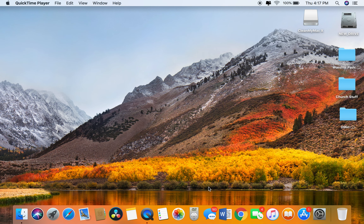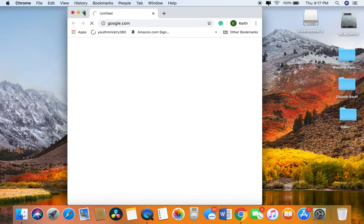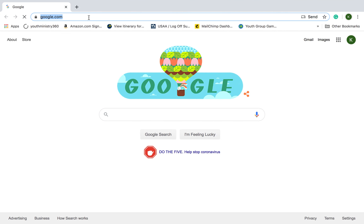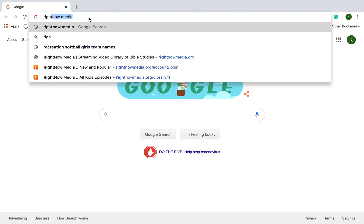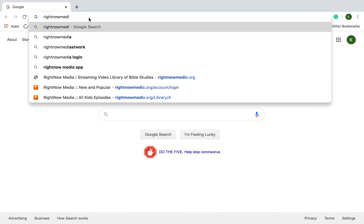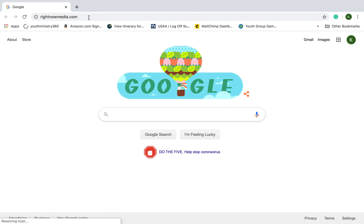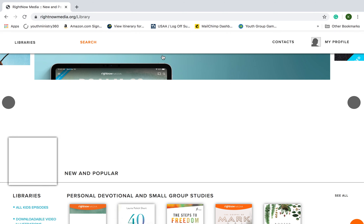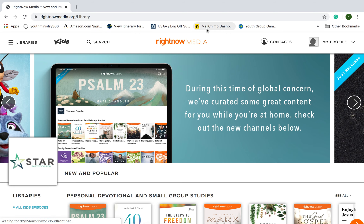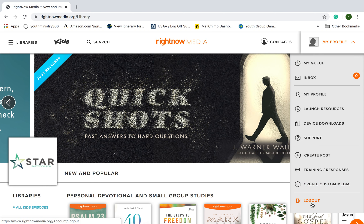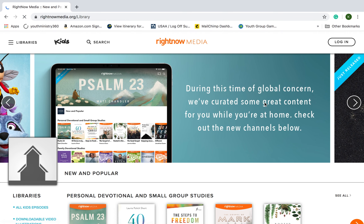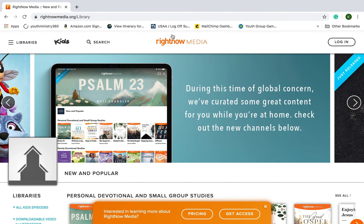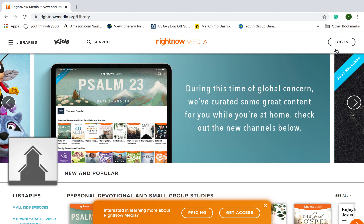So you go to your internet browser. I use Google Chrome, so that's the one I'm going to open up with. In the address line, you just type in RightNowMedia.com. It'll pull you up to this page. Now I'm already logged in, but I'll log out just to show you what it'll look like. When you search RightNow Media, it'll come up to something like this.